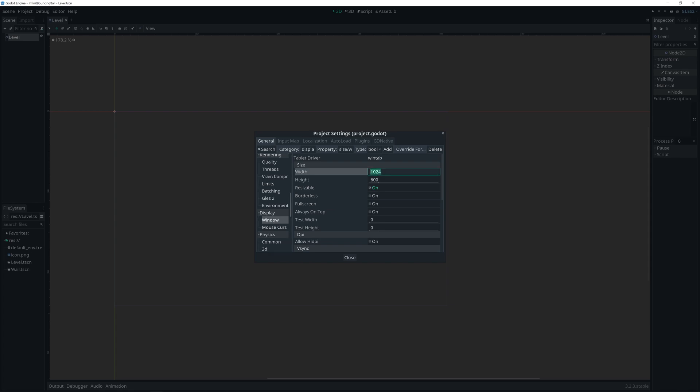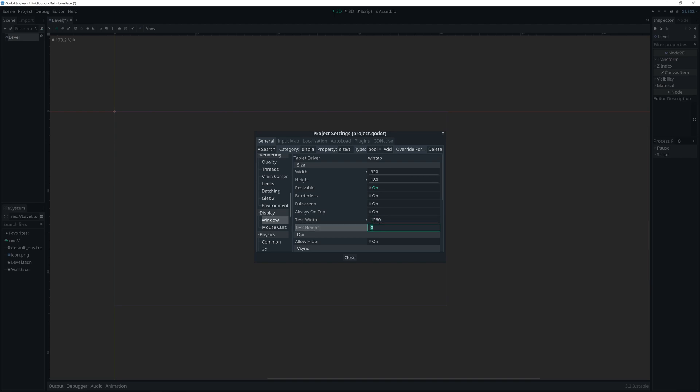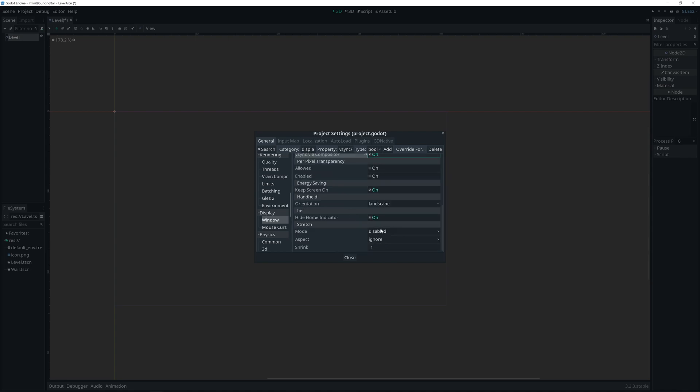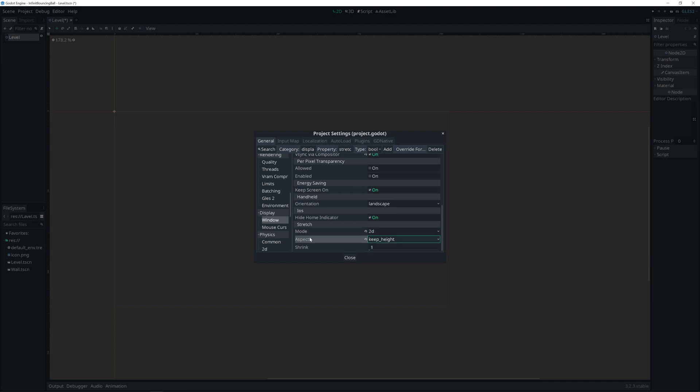Since I like pixel art, I'll go 320, 180, and 1280, and 720. Scroll down. And mode 2D, and aspect mode height.